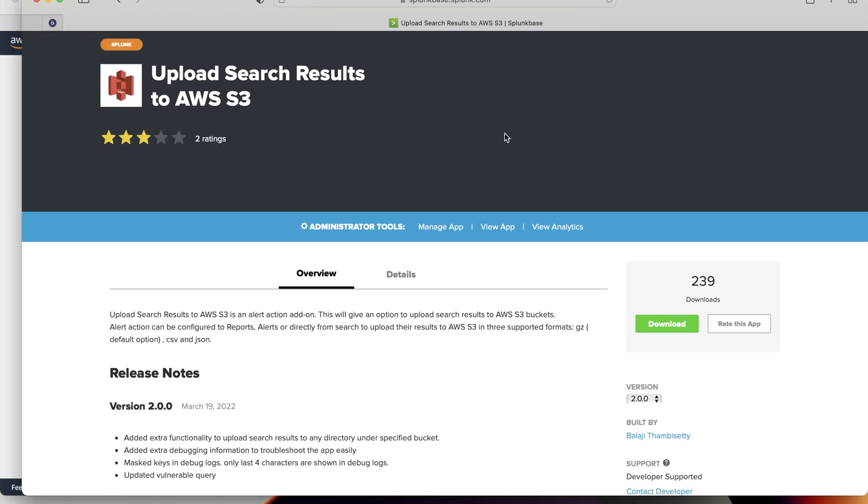Hi, Upload search results to AWS S3 is an alert action add-on. This will give an option to upload search results to AWS S3 buckets. This alert action can be configured to reports, alerts or directly from search to upload their results to AWS S3 in three supported formats: GZ, it's the default option, CSV and JSON.